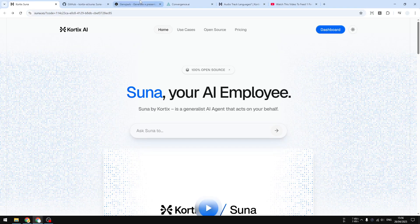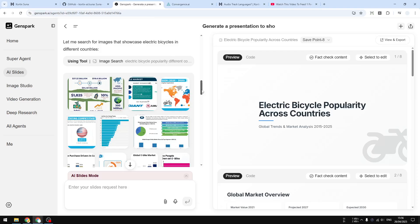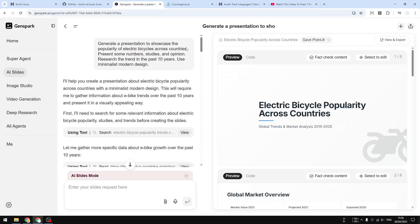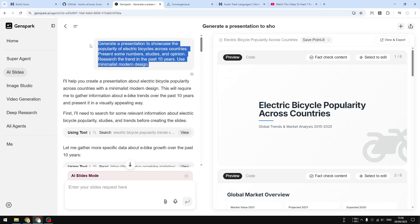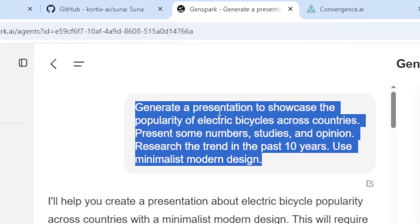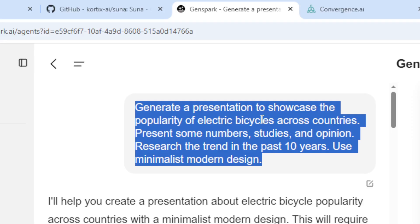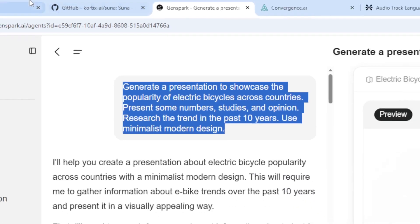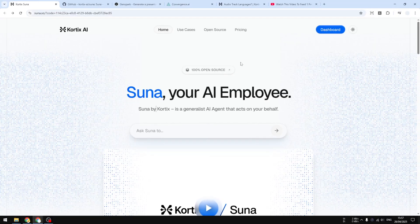I have another test and I want to create a presentation using the same prompt that I used on Gen Spark: Generate a presentation to showcase the popularity of electric bicycles across countries, present some numbers, studies, and opinion, research the trend in the past 10 years, use minimalist modern design. Let me just copy this and I'm going to go back to Cortex Suna and click dashboard.